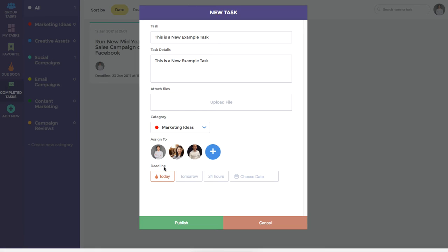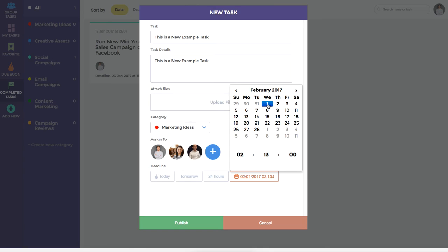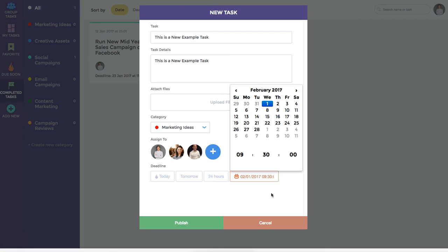The deadline buttons give you a number of quick options. For example, you can select today, which is 5pm by close of business, tomorrow, 24 hours time, or choose a particular date and time. In this instance, let's select a certain date. We can select Wednesday, and perhaps we are going to select 9:30am on that day.